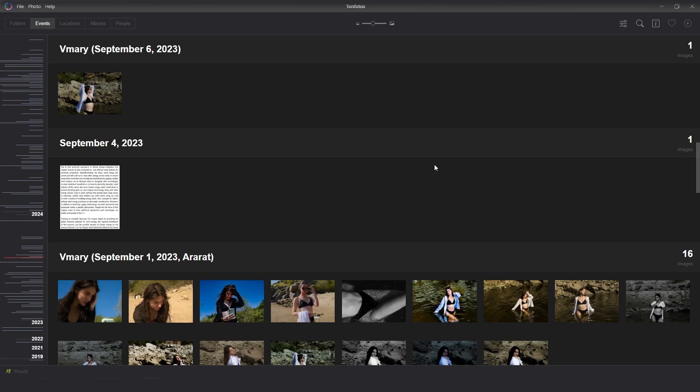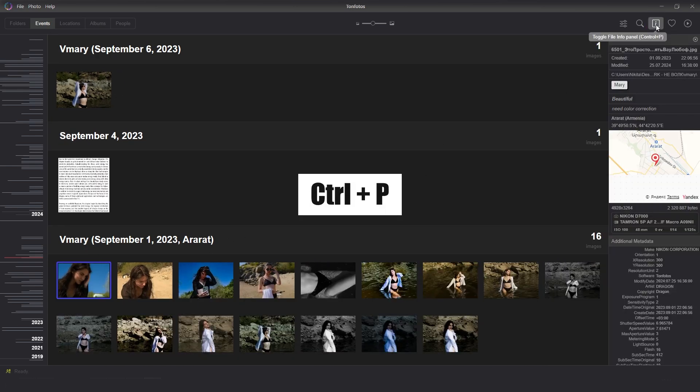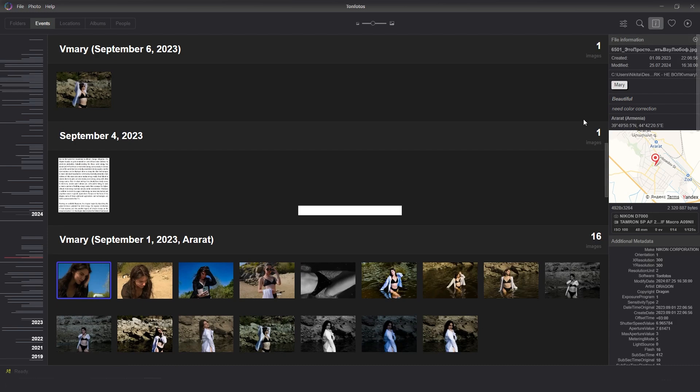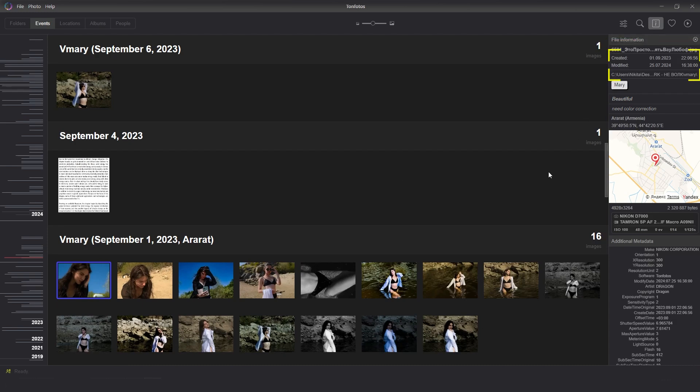In order to see information about the photo and find out additional metadata, you need to select a picture of interest and press the corresponding key in the upper right corner or use the CTRL-P hotkey. The information field will appear on the right. Here you can see the date of the video,